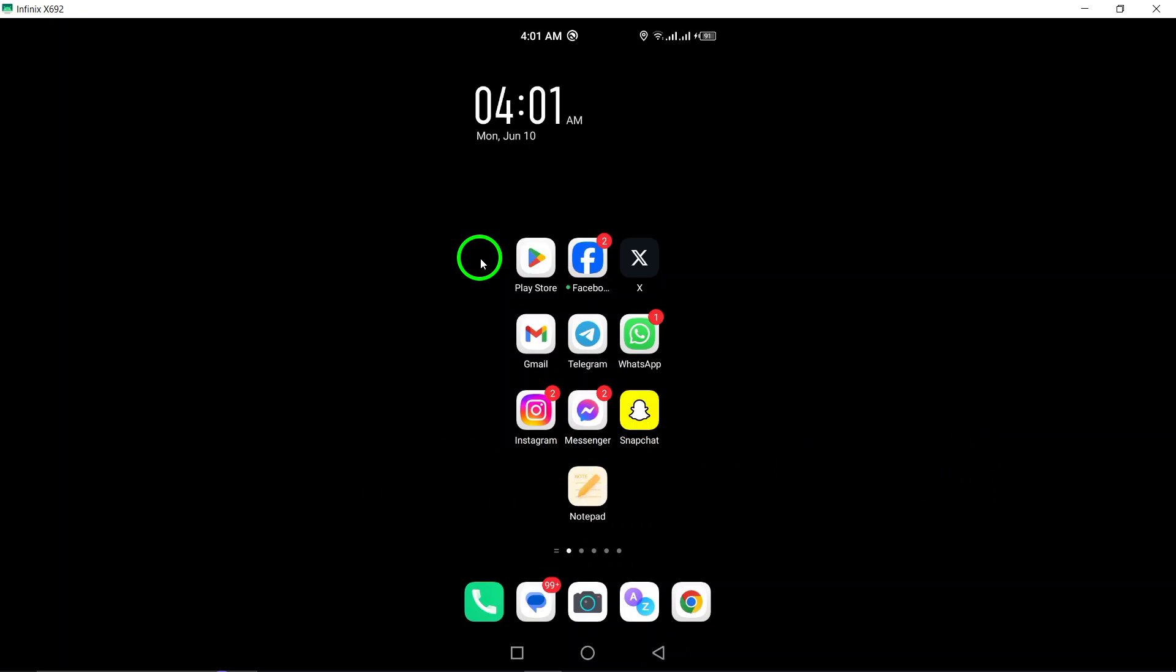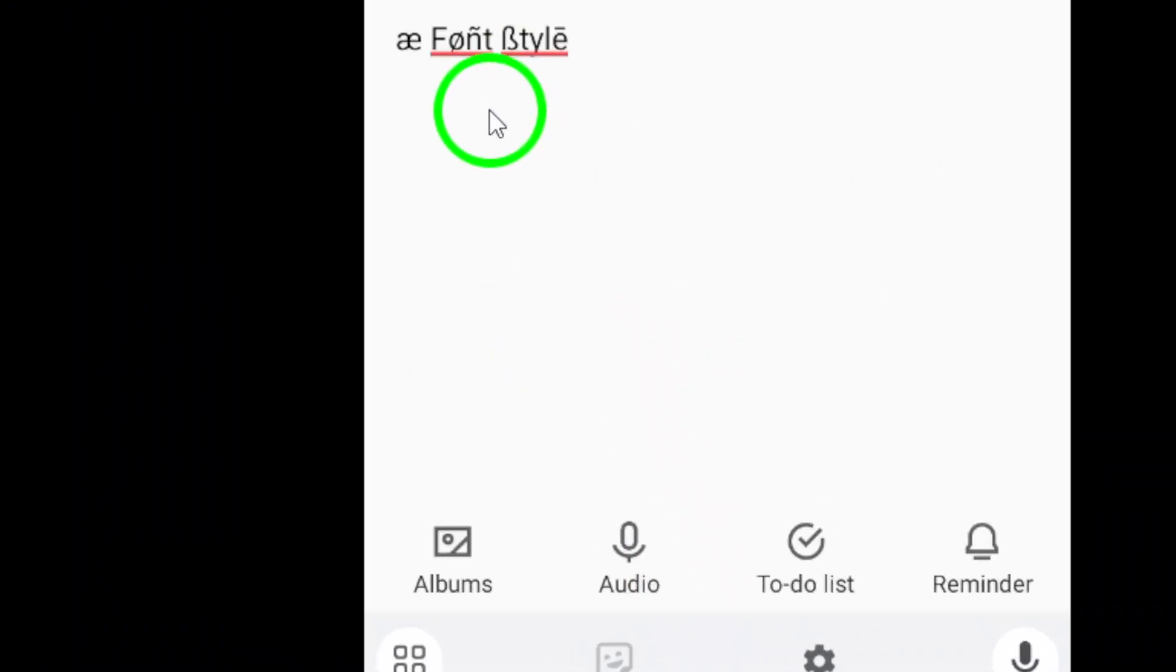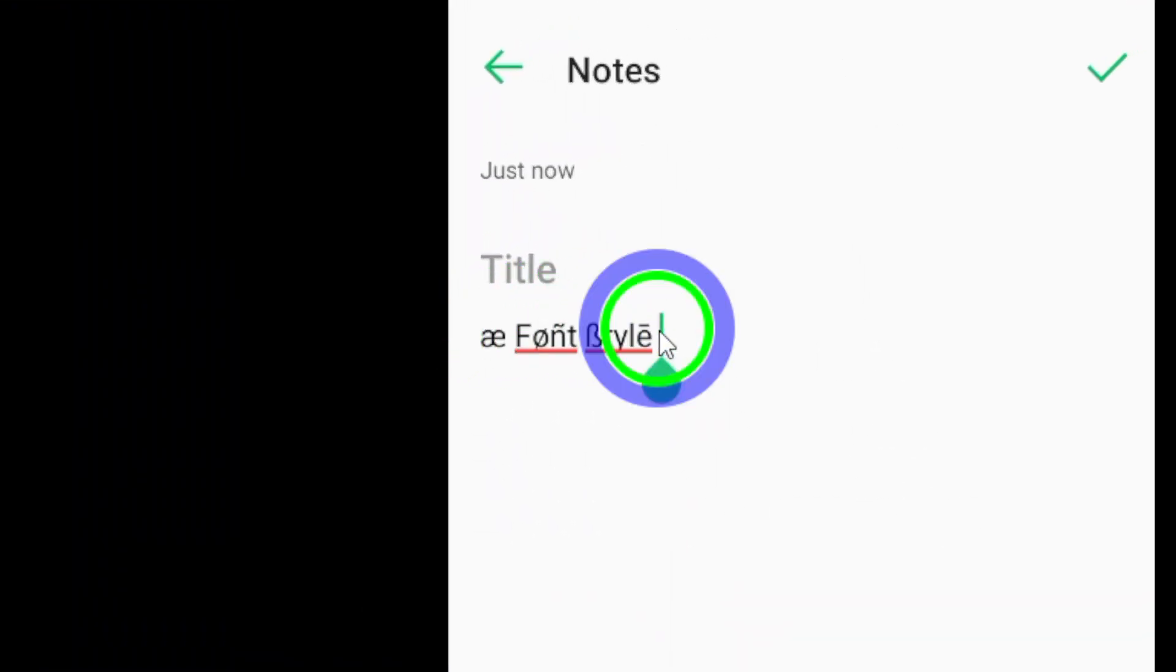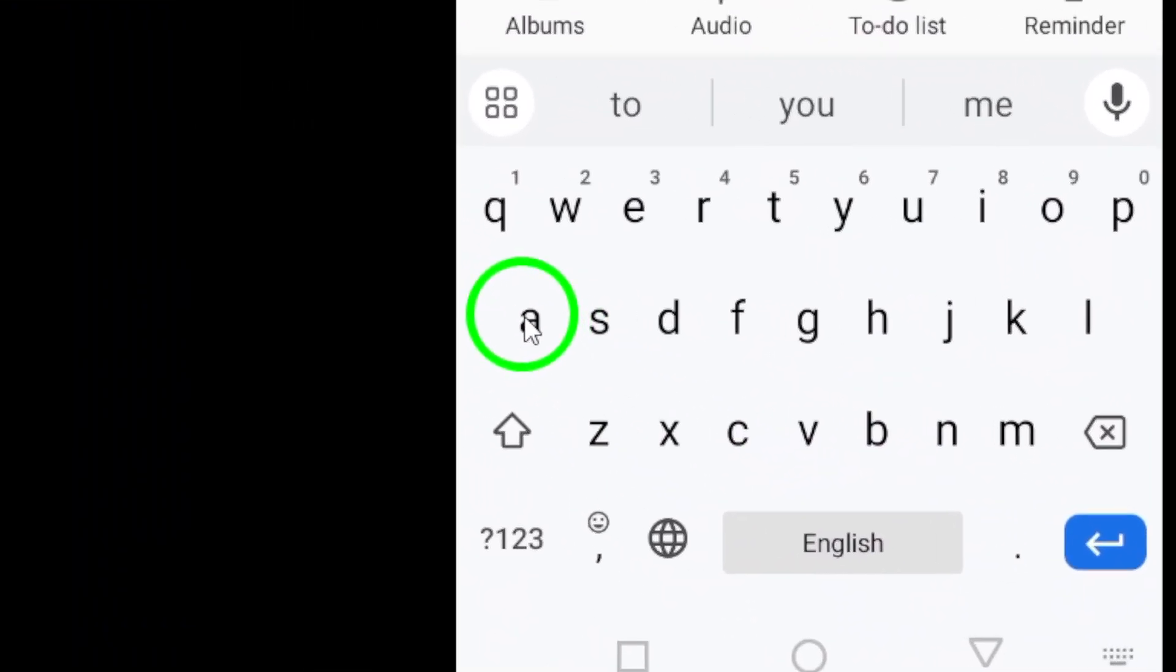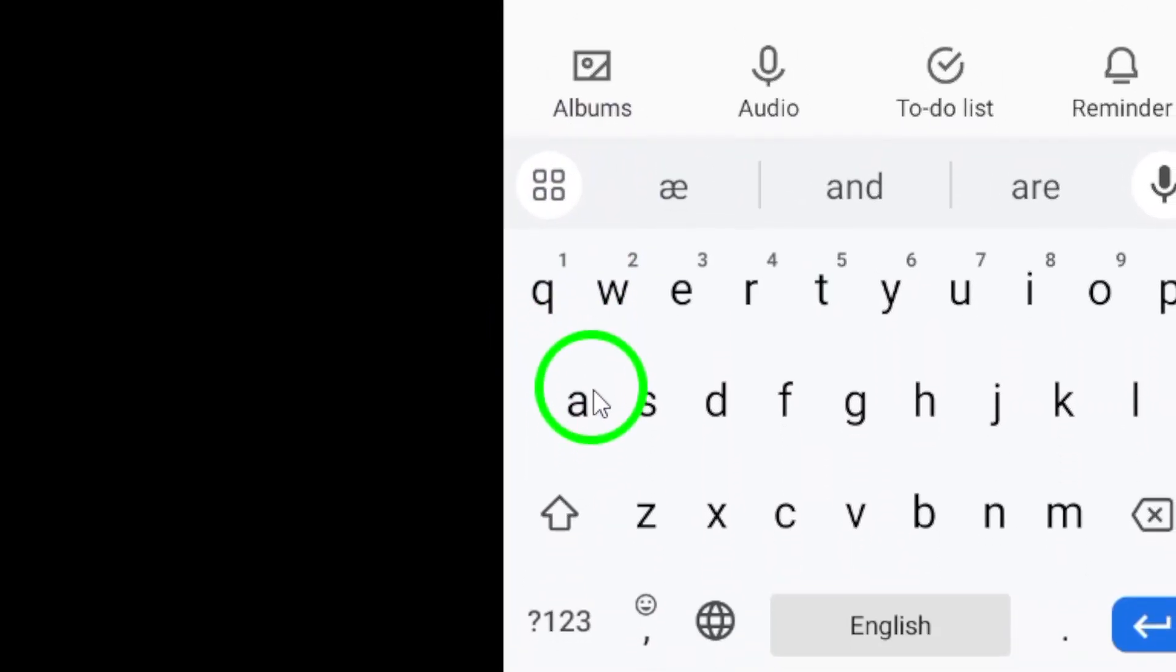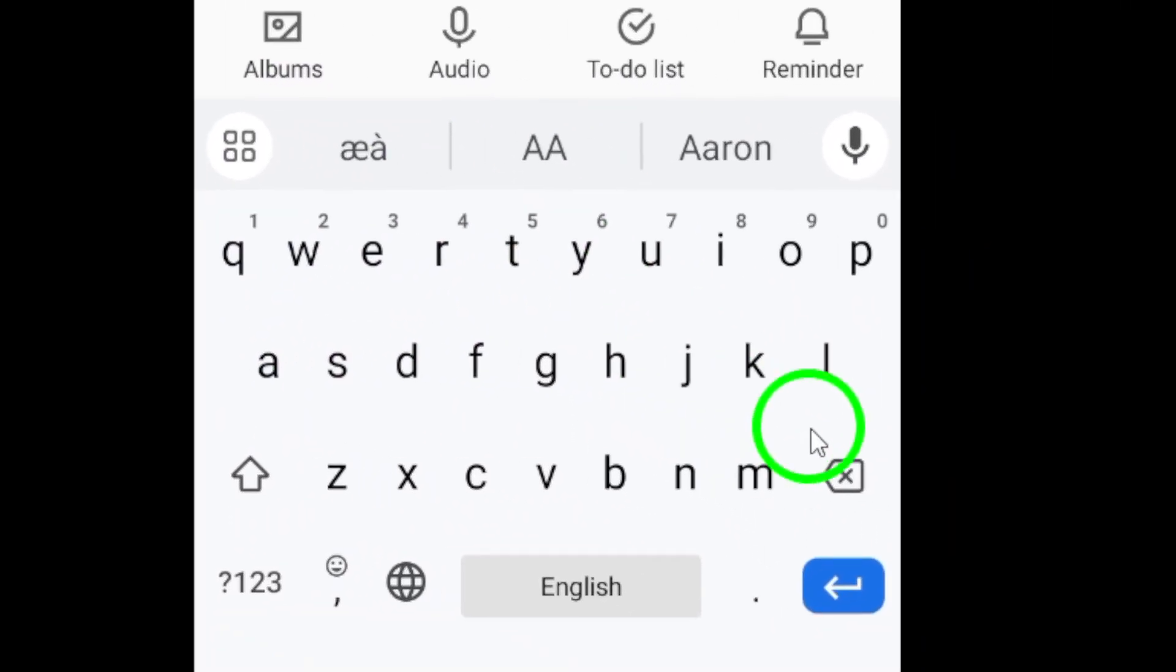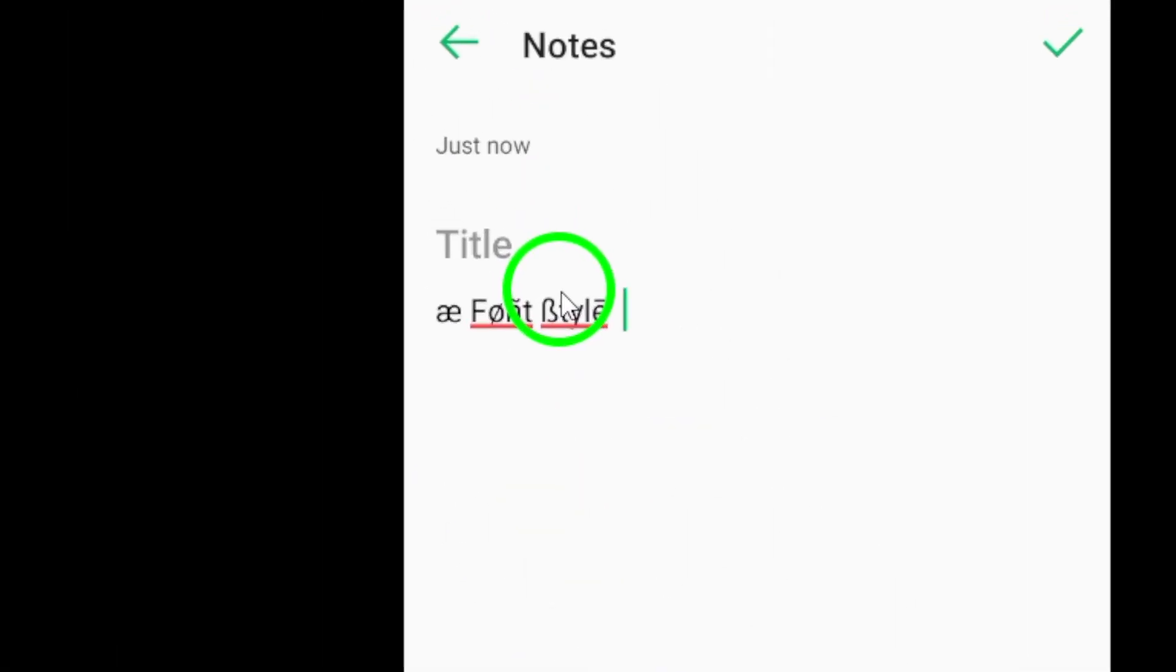Begin by opening the Note app on your Android device. Here, you can explore special characters and font styles to customize your name. Once you've found the perfect style, type out your name. Once you're happy with the font style of your name, make sure to copy it.